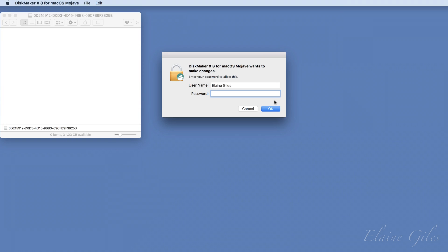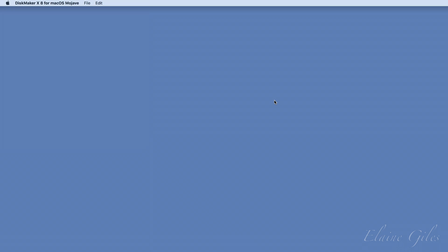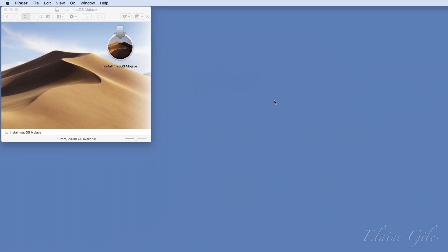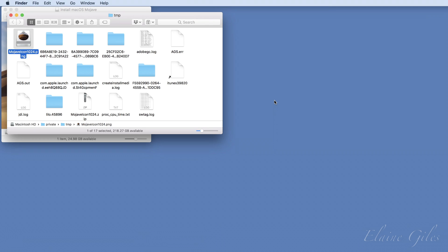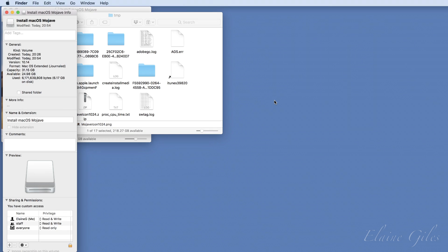Disk Maker then starts copying files. This can take a while, depending on the speed of your machine and the speed of the drive that you've selected. For me, with a USB 3.0 pen drive, it took about 20 to 25 minutes. When the copying is complete, the installer is displayed in the Finder window.